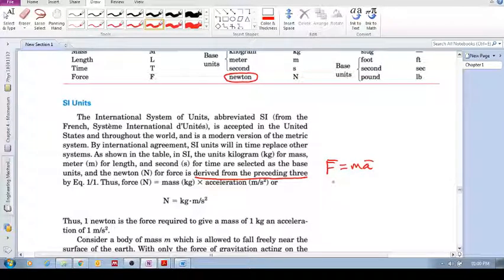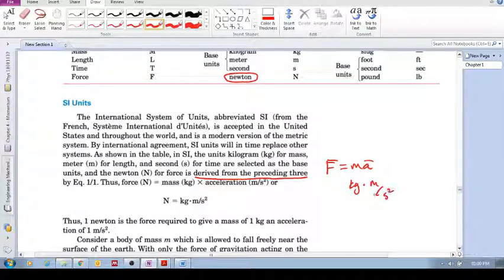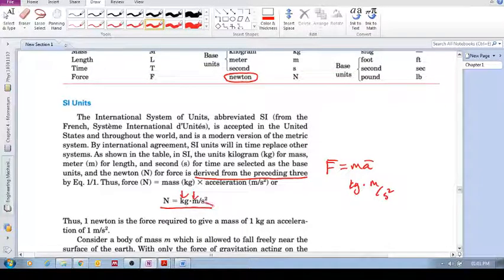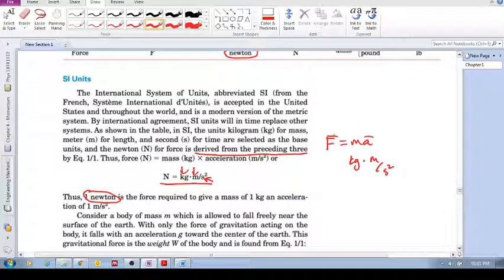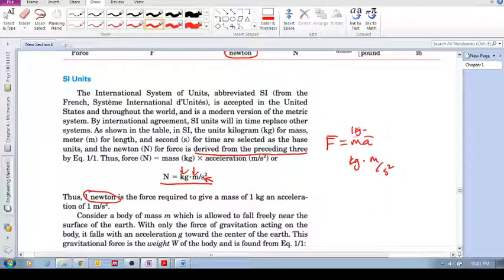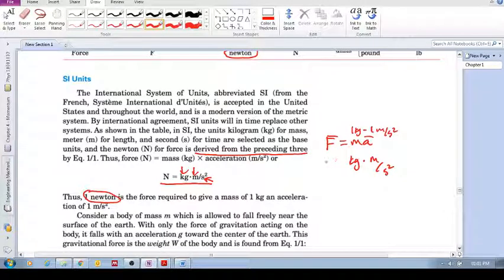The Newton is derived from the preceding three base units. Using F equals ma, force equals kilogram times meter per second squared. So one Newton equals one kilogram·meter per second squared. One Newton is the force required to accelerate a mass of one kilogram at one meter per second squared.